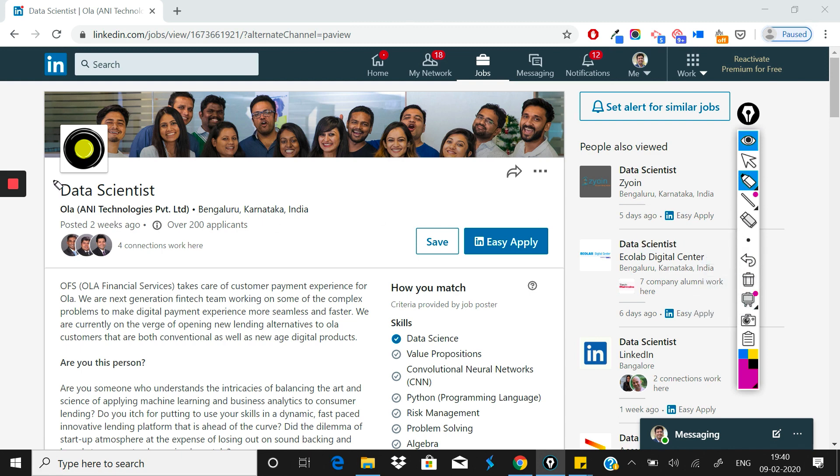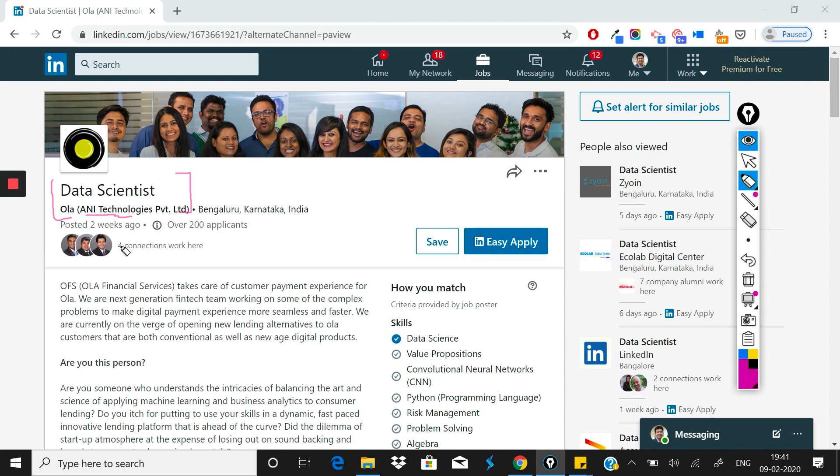Ola has a job post for a data scientist role and this job is based out of Bangalore. Ola's actual name is ANI Technologies Private Limited, but it is called Ola.